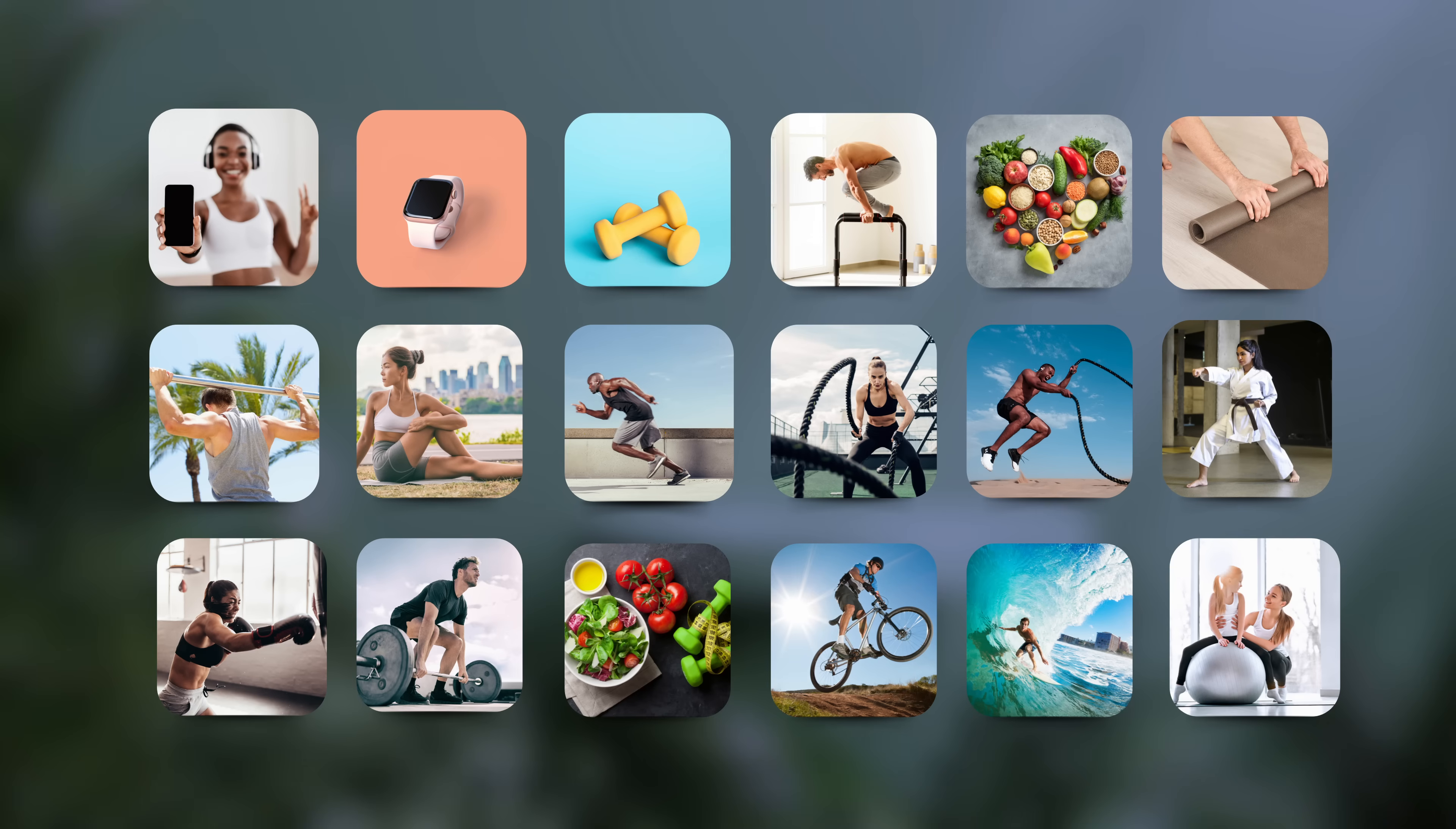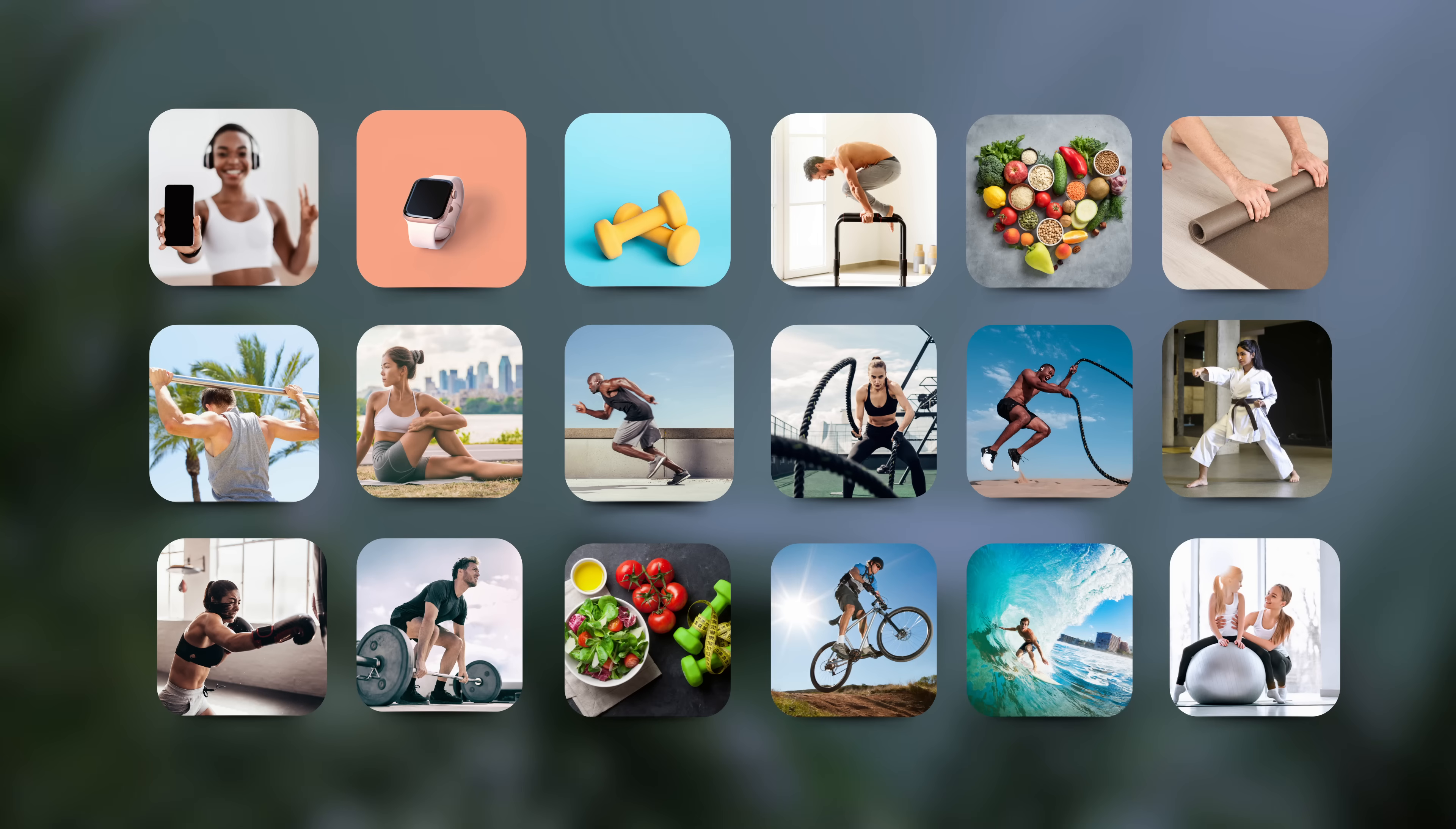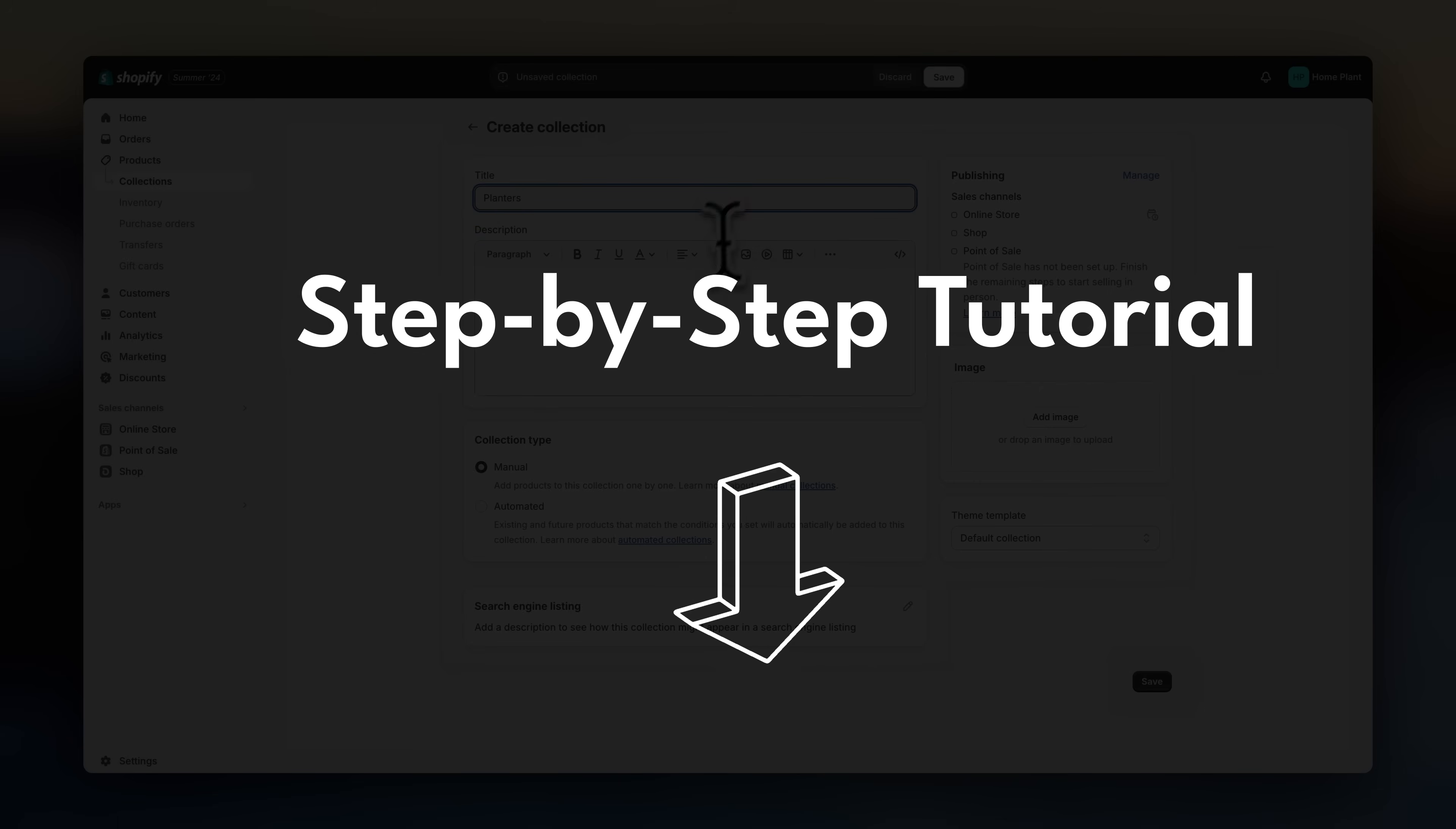Later, we'll be organizing these collections into subcategories or main categories in the navigation menu. So for now, just focus on creating all of the possible categories. Now, if you're wondering how to create collections, I'll leave a step-by-step tutorial you can follow linked below.